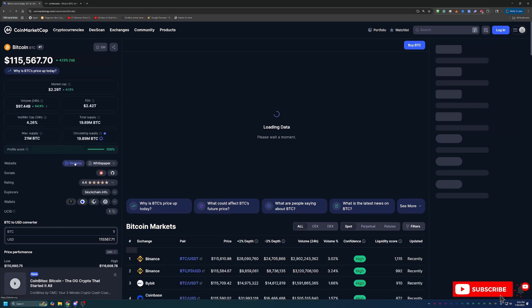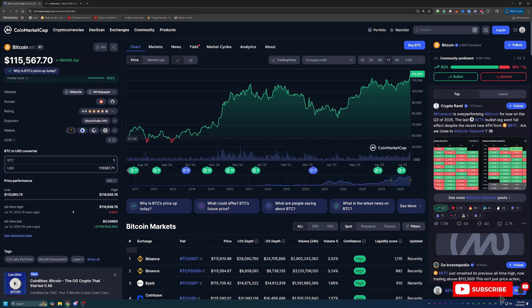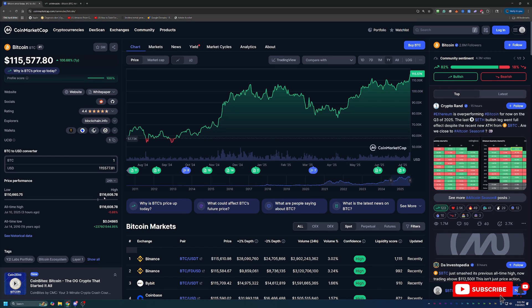Clicking into here, you can see that it was just slightly higher earlier today at about $116,608, so about $1,000 higher. But still, we have not seen Bitcoin this high ever before. So super cool.